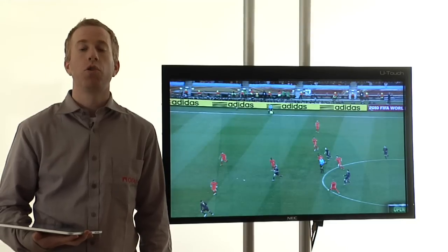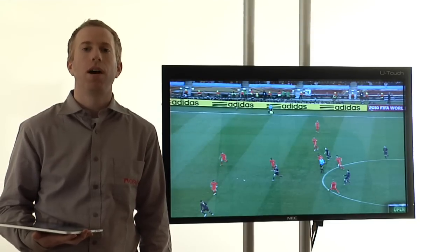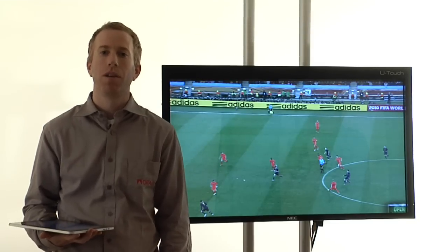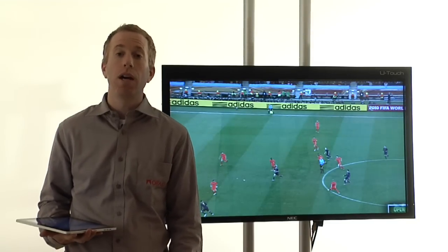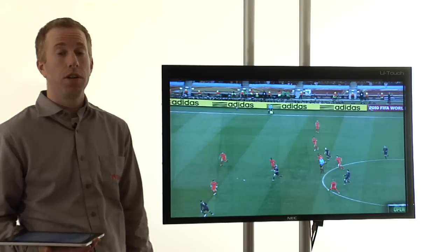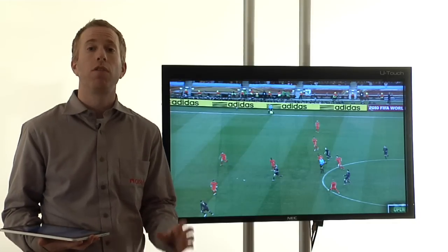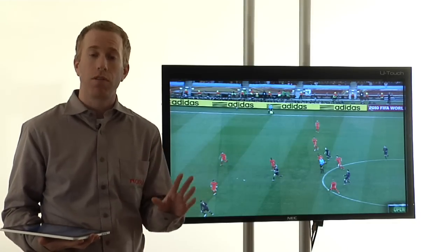Hello, my name is Moshe and I'm the Sports Product Manager at Orad Hi-Tech Systems. Today I would like to present Orad's MVP Telestration application, the next step in the evolution of conventional telestration.